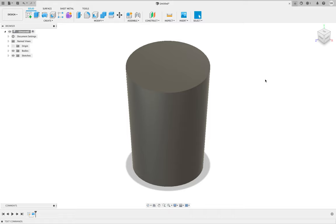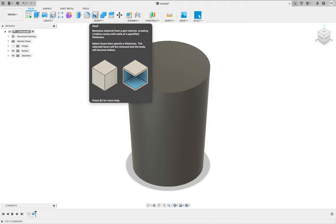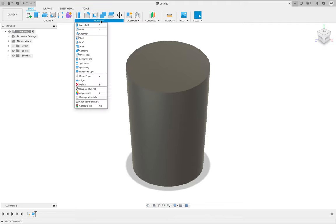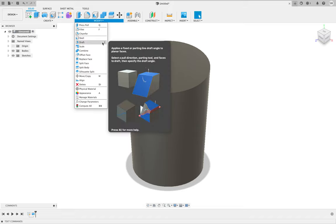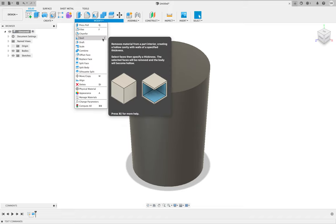There's a really useful tool called the shell tool, and what that does is it hollows things out and leaves a thickness depending on what you tell it. So we'll go ahead and use that now.